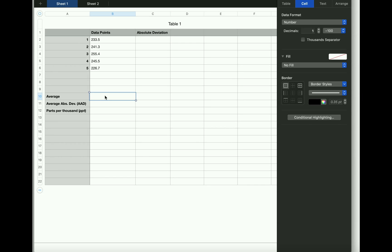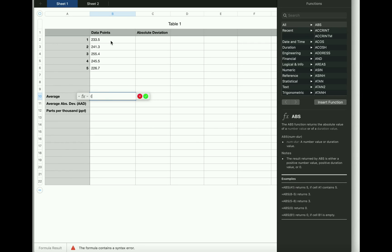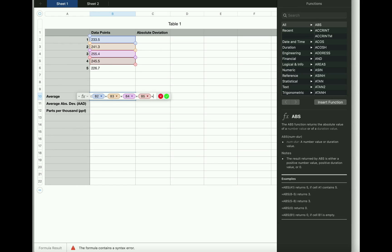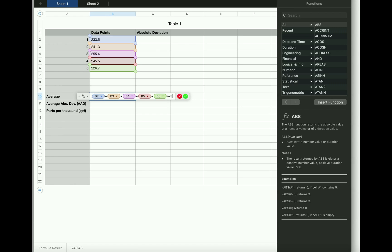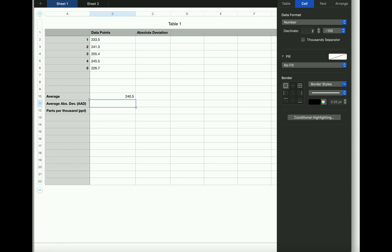So to take the average, I'm going to take the first data point, 233.5, and then add 241.3, then add 255.4, then add 245.5, and then add 226.7, but then I have to divide by the number of values I'm adding. There are five values, so I divide the whole thing by five. That's going to give me an average of 240.5.